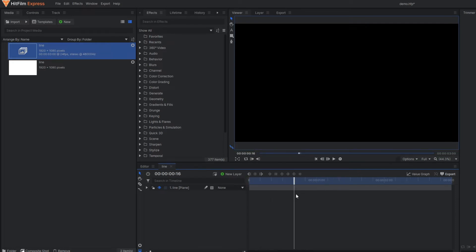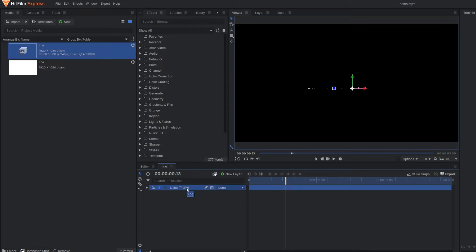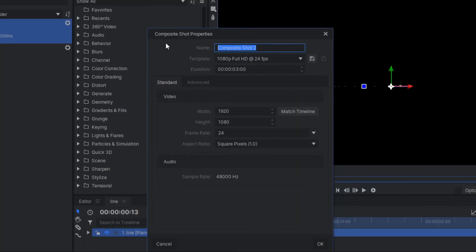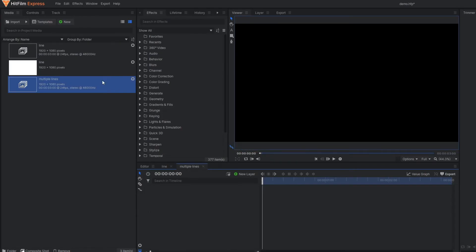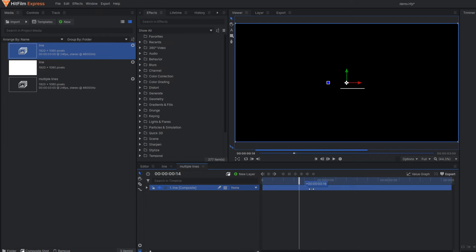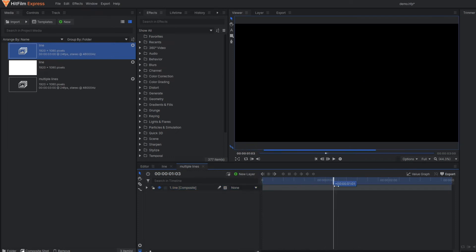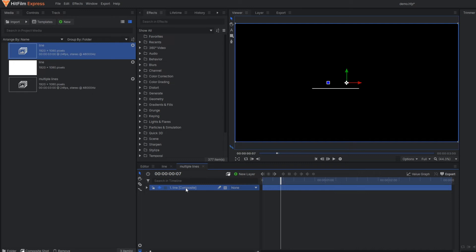Your job with the single line is done. The next step is creating multiple lines — you don't need to create them one by one. First, make one new composition and name it 'multiple lines', keeping the duration at three seconds. In this new composition, drag in the previous 'line' composition. Now just make duplicates of that line composition multiple times.